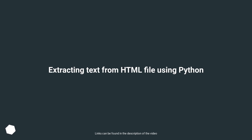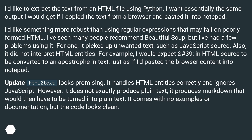Extracting text from HTML file using Python. I'd like to extract the text from an HTML file using Python. I want essentially the same output I would get if I copied the text from a browser and pasted it into Notepad. I'd like something more robust than using regular expressions that may fail on poorly formed HTML.